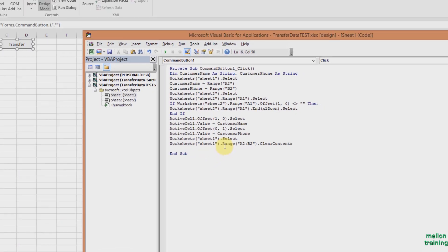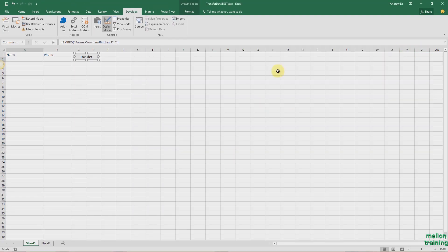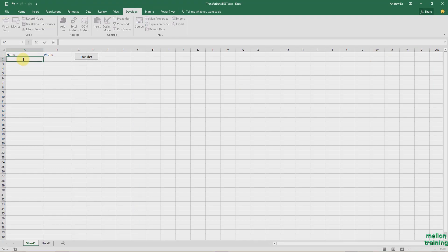Our VBA code is ready and we have to try it to make sure that it works. So return to Sheet 1, Disable Design Mode, type a name and phone and press the button.